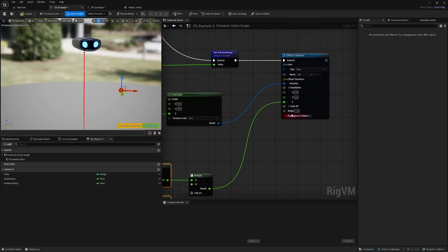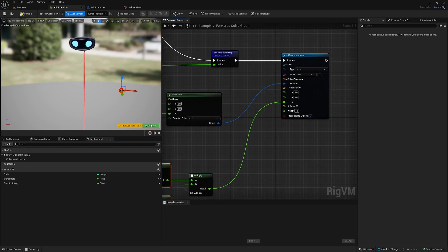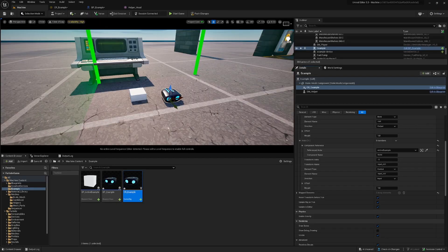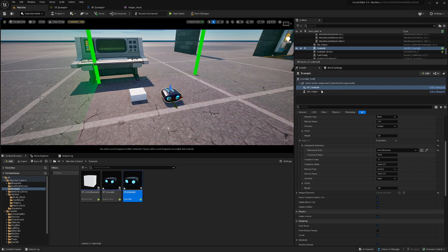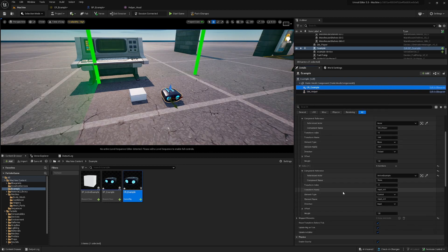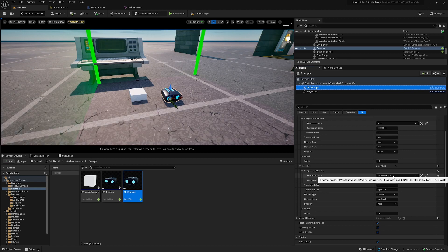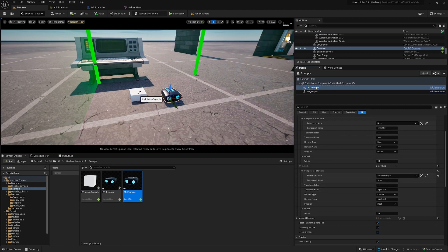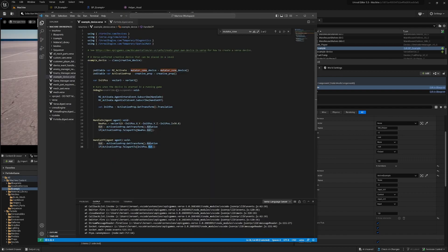We place everything in the level and have our example here. We go to the control rig, and what we have to do is set the reference actor on the input to our active example, which in this case is the cube. This is our basic code.